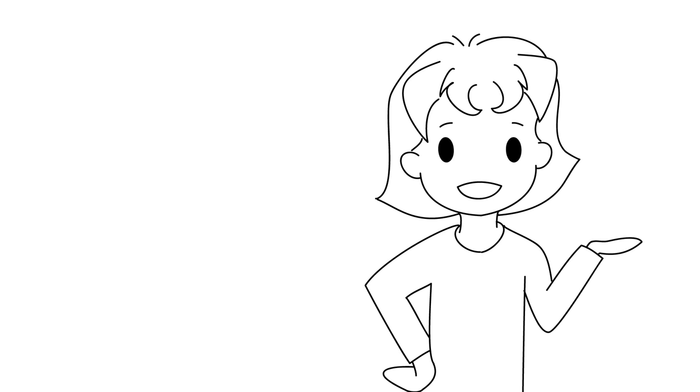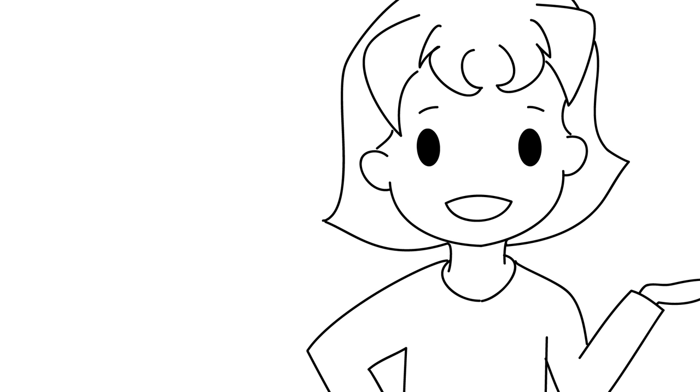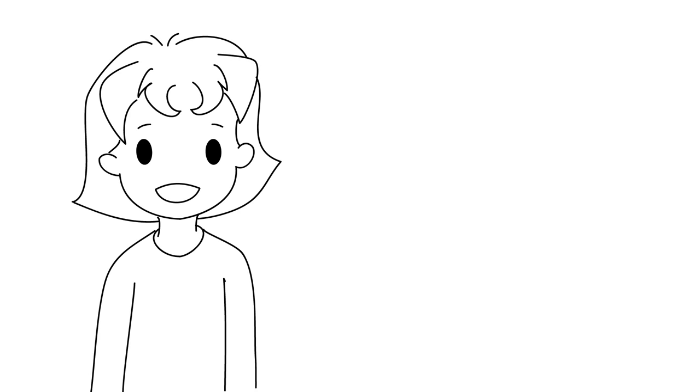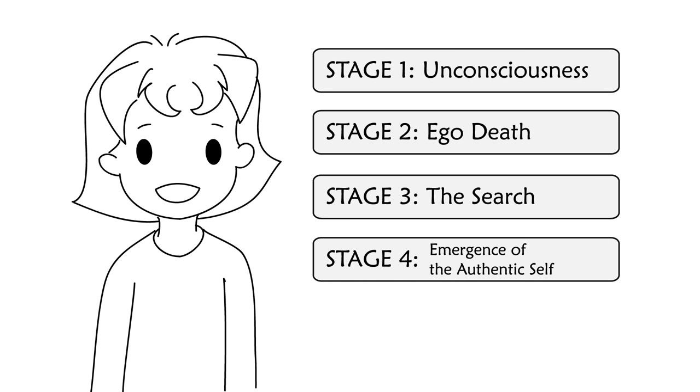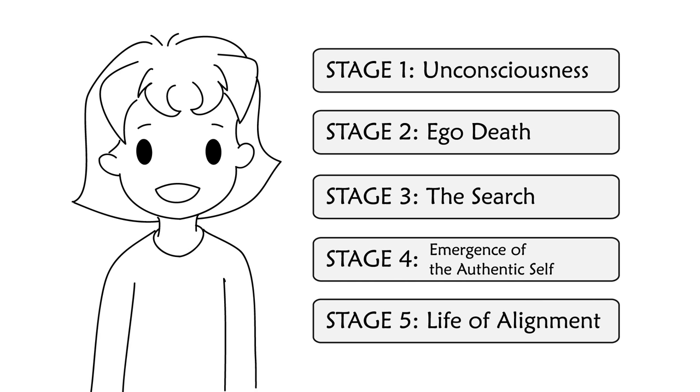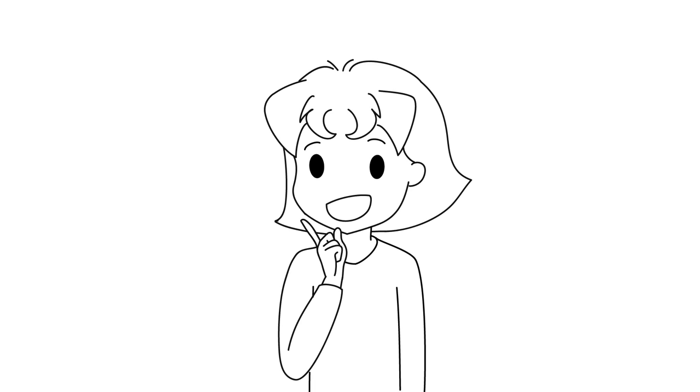Although our paths might not be the same, I think they are common elements to all our walks. So in this video, I wanted to share with you the five spiritual awakening stages that I went through, and hopefully you'll see some similarities with your own.